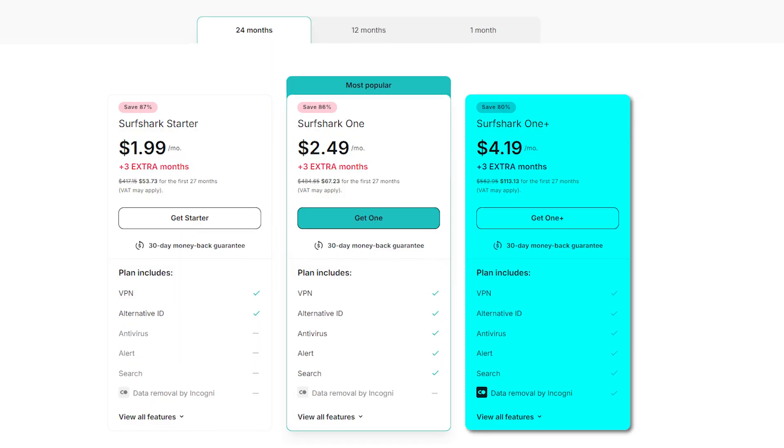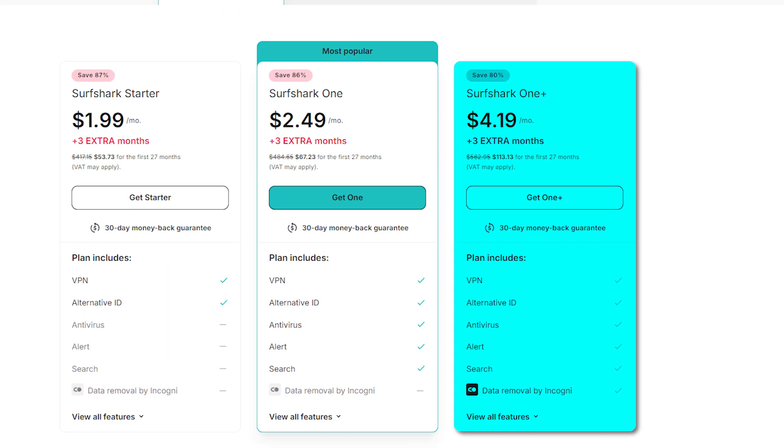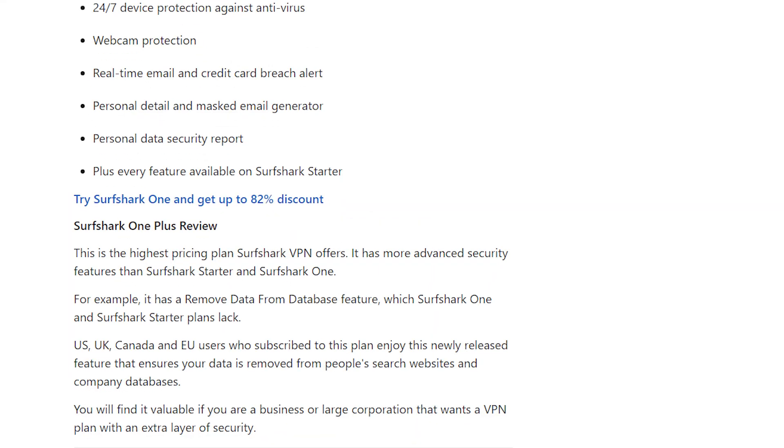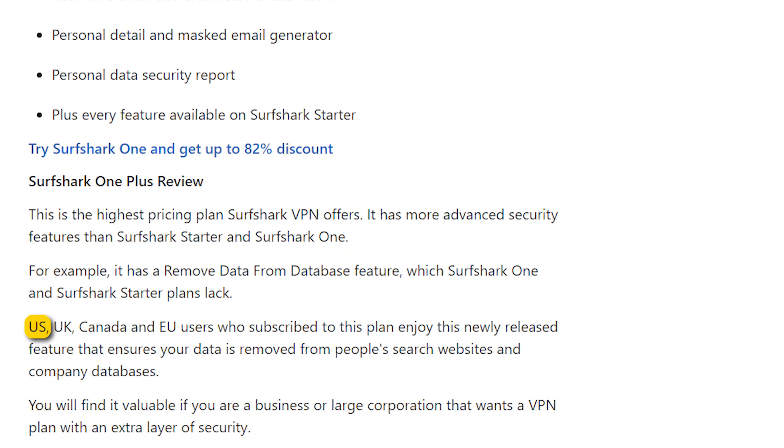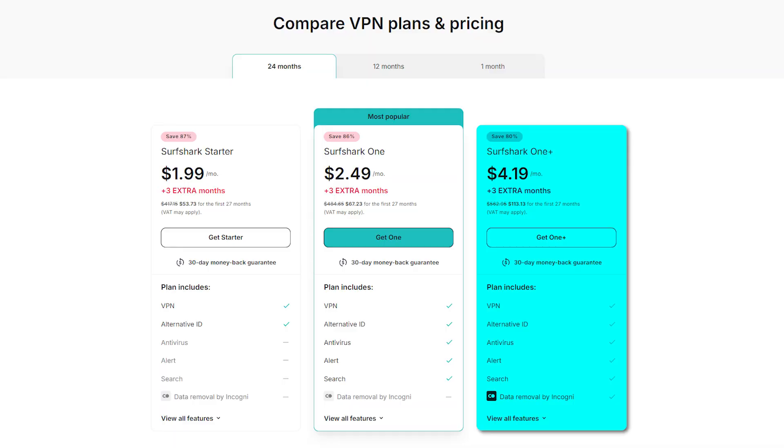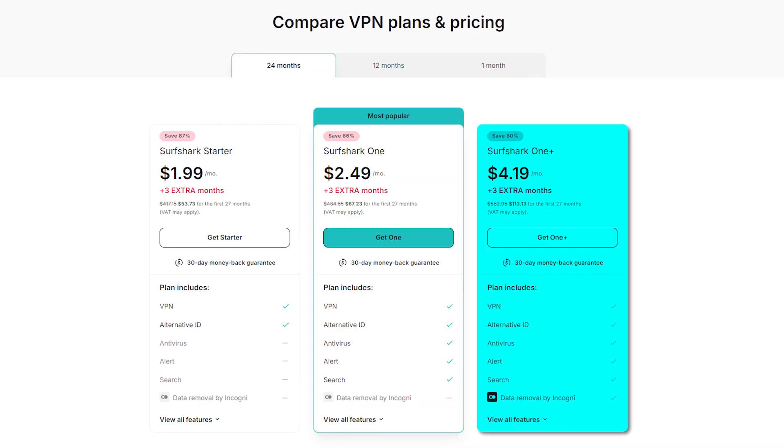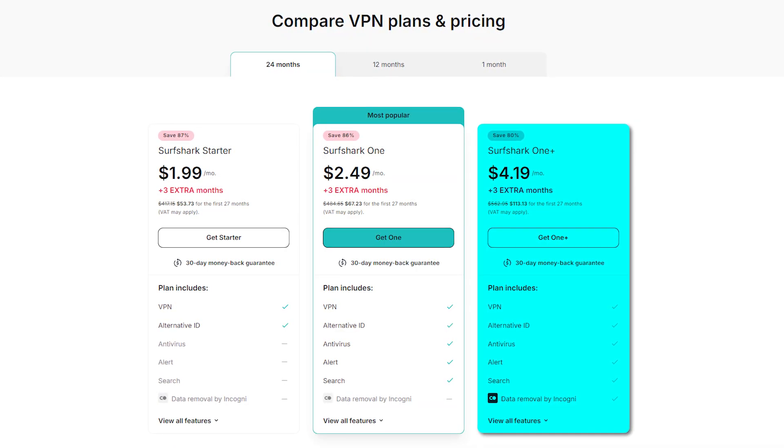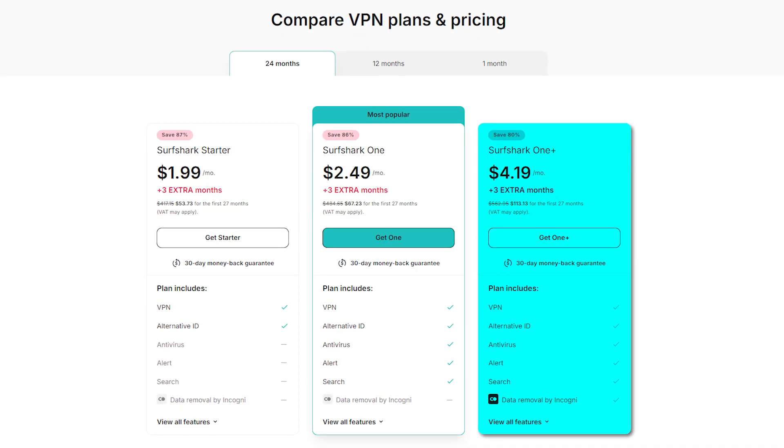And then there's Surfshark one plus, which adds personal data removal from company databases and people search sites. This is only available in the US, Canada, UK, and EU. So unless you're in one of those regions and really want that feature, it's not going to be worth paying extra for.